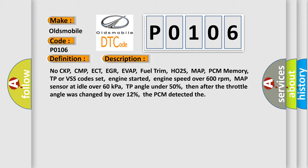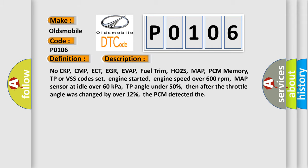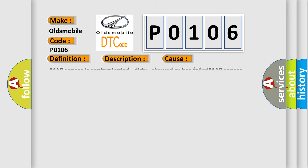This diagnostic error occurs most often in these cases: MAP Sensor is contaminated, dirty, skewed or has failed; MAP Sensor Vacuum line is loose, restricted or contains ICE; PCM has failed.